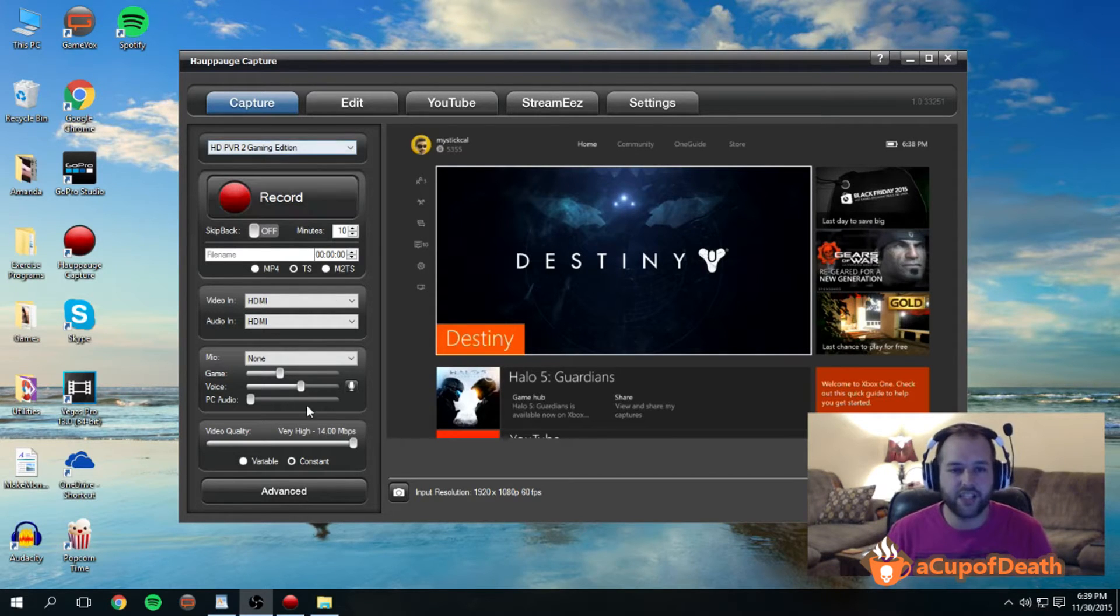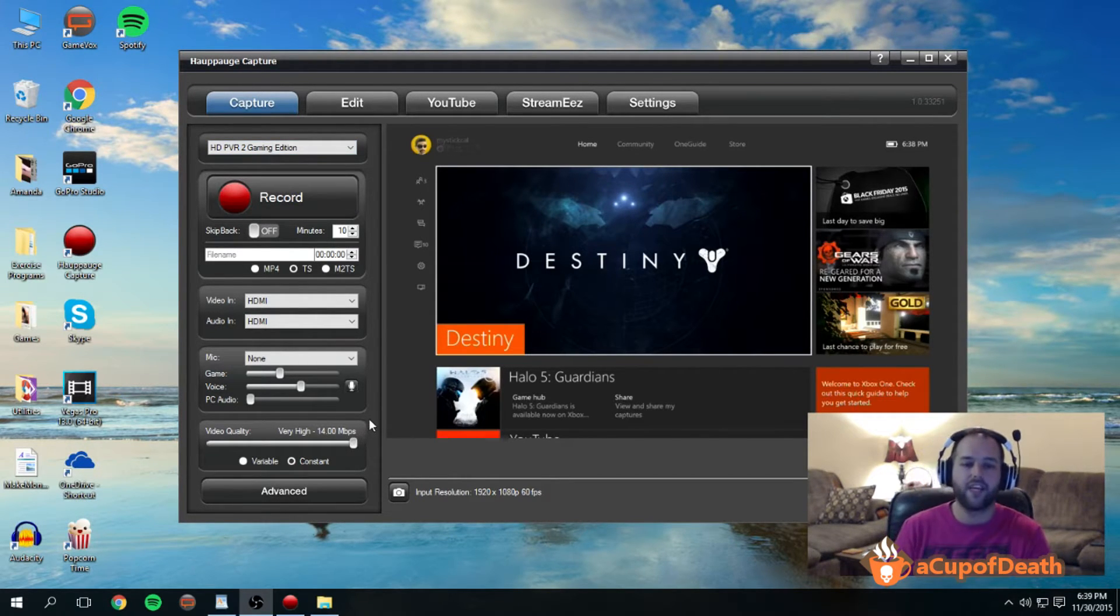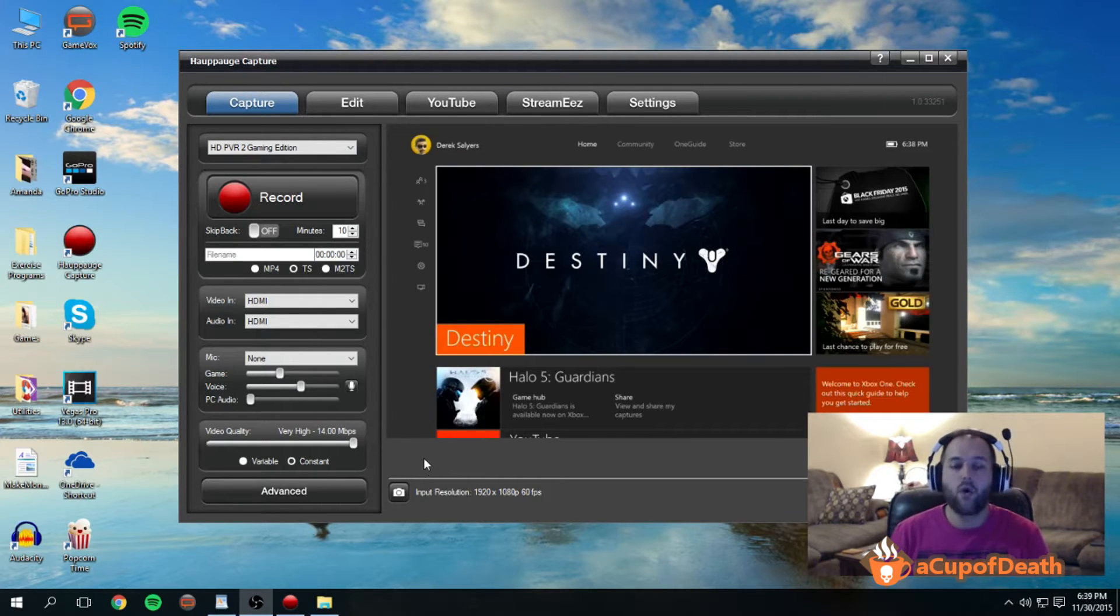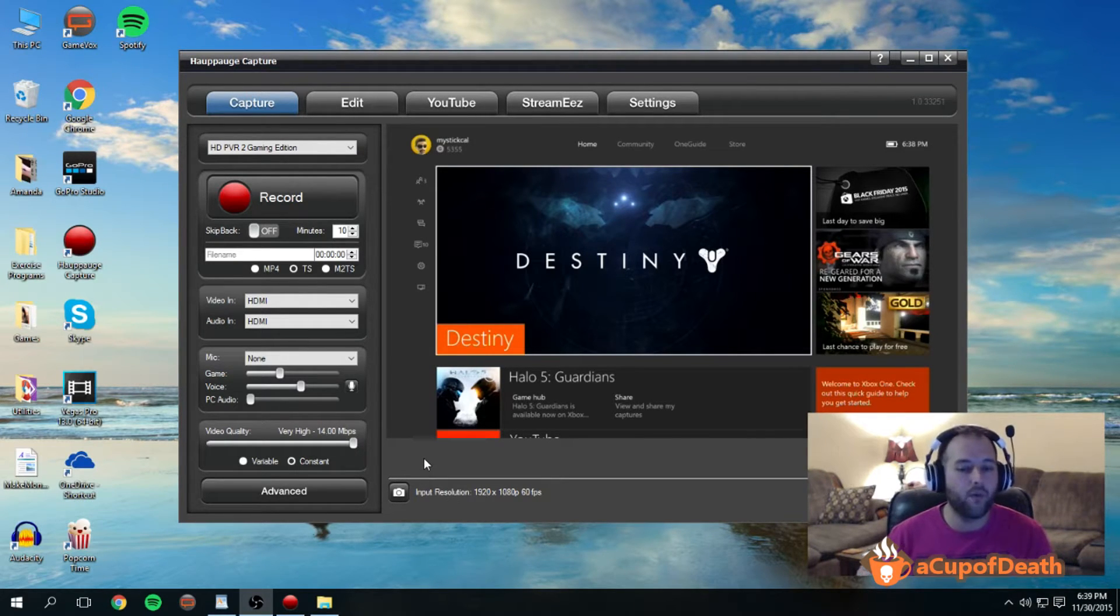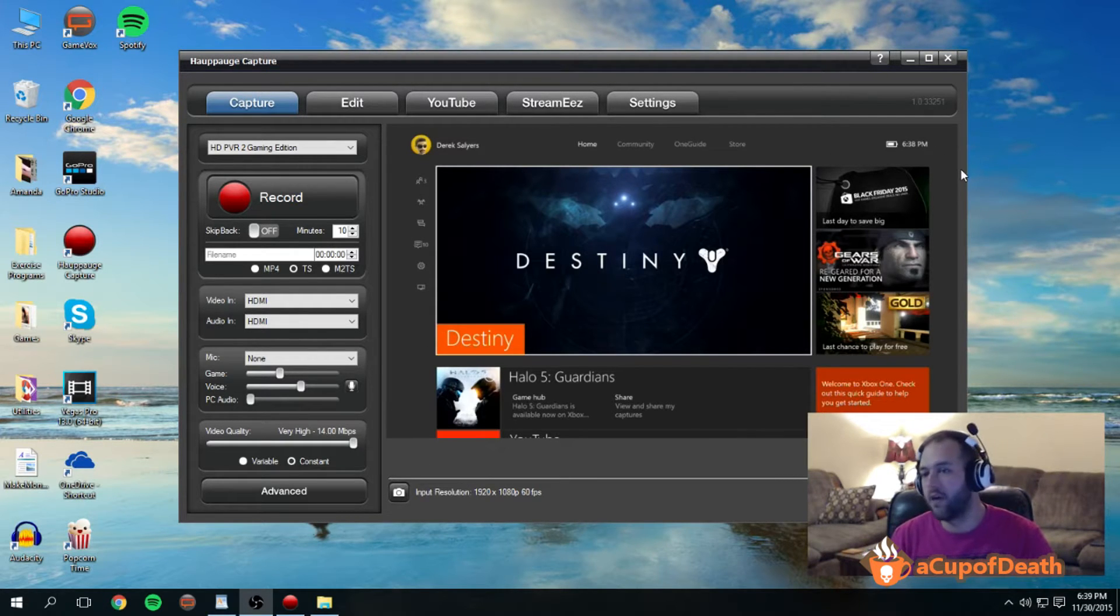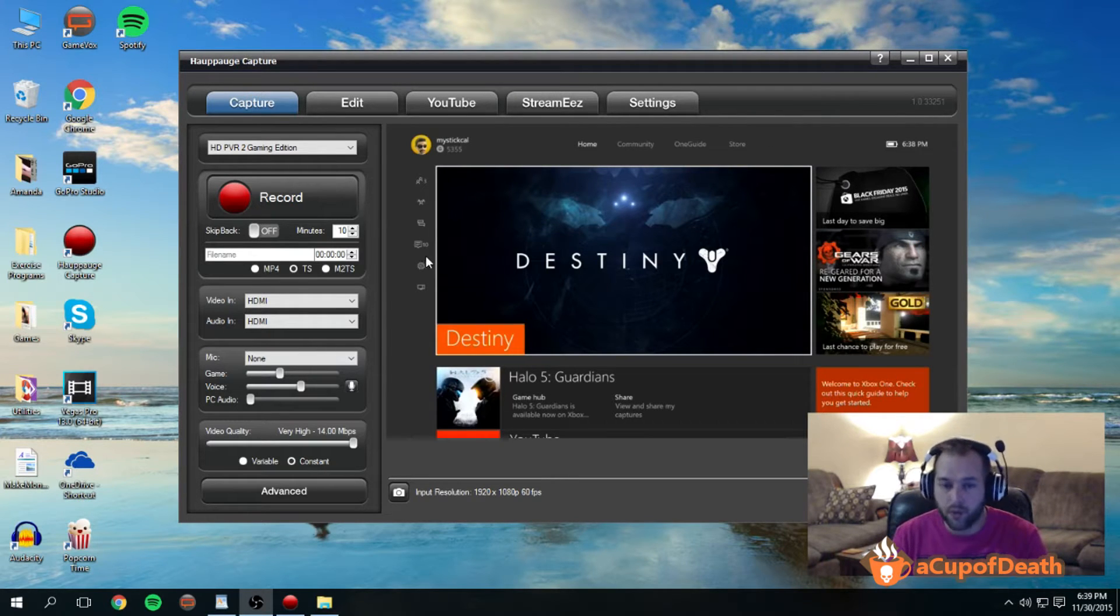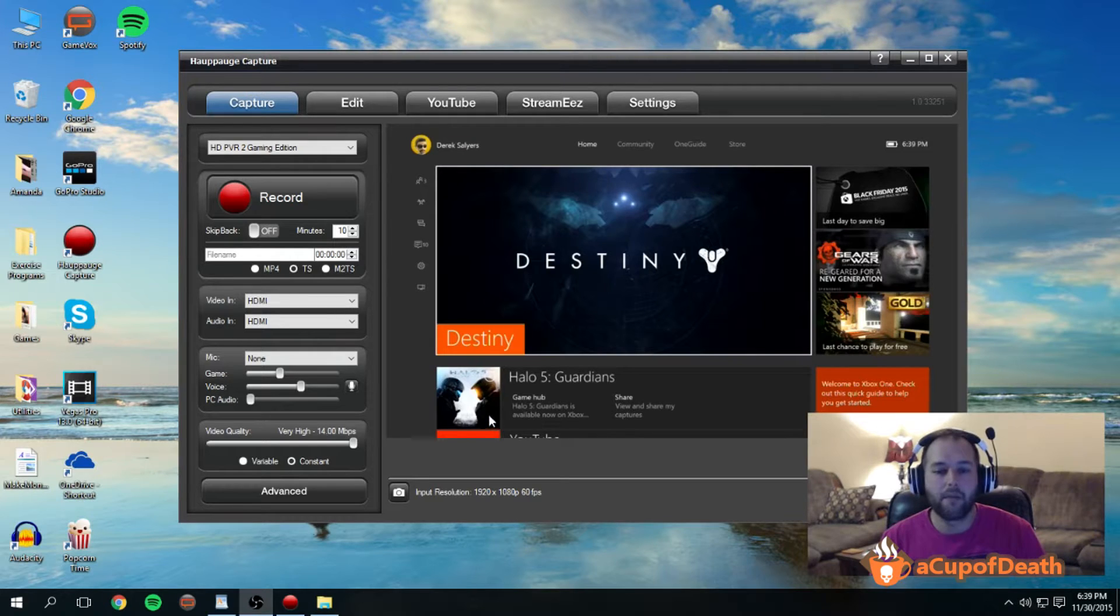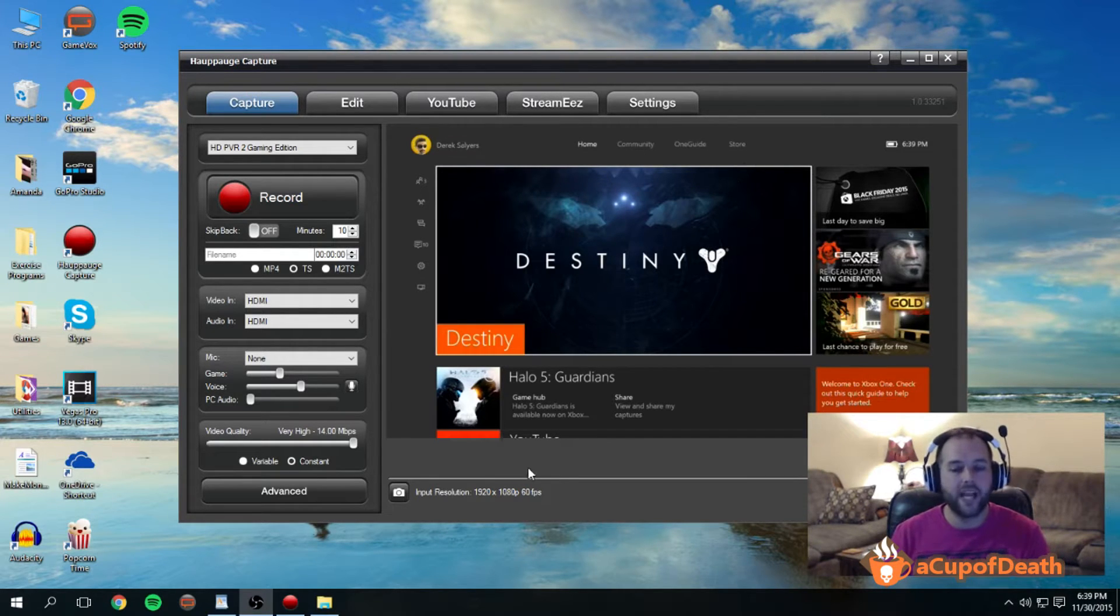Now before we actually adjust the video settings and the settings under the advanced tab, I do want to mention that in order to get the absolute best quality, you want to make sure that the input that your computer's receiving, which would be the output of your console or whatever device you have going through your Hauppauge, is at the absolute best settings on the output end. So on my Xbox One I have it set to output at 1080p 60 frames per second.